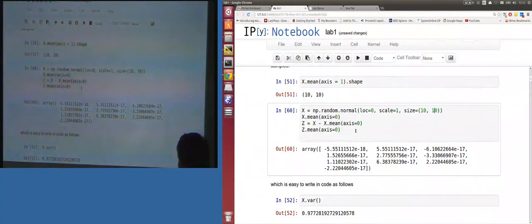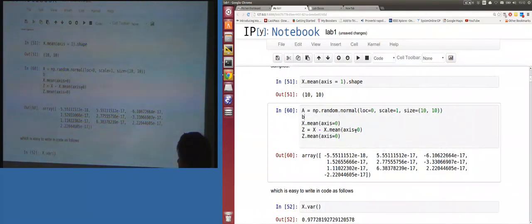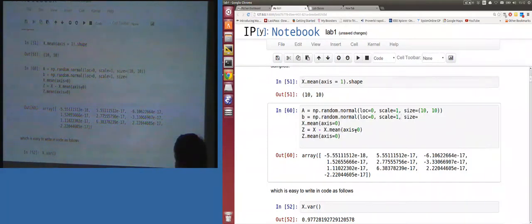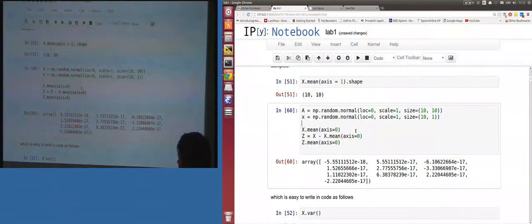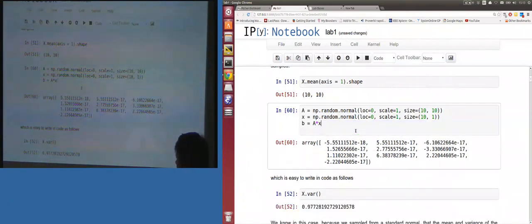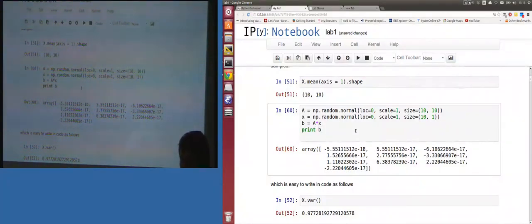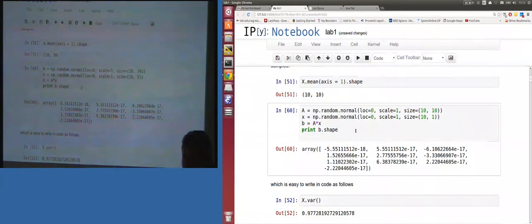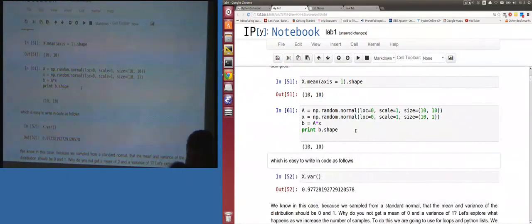Broadcasting can cause silent errors. Let a be a 10-by-10 matrix and x be a 10-by-1 column vector, then b = a * x. This looks like a matrix multiplication, doesn't it? But this is an element-by-element array multiplication — in MATLAB it would throw an error with mismatched dimensions. Python secretly broadcasts that operation, so the error occurs silently and you might not notice.